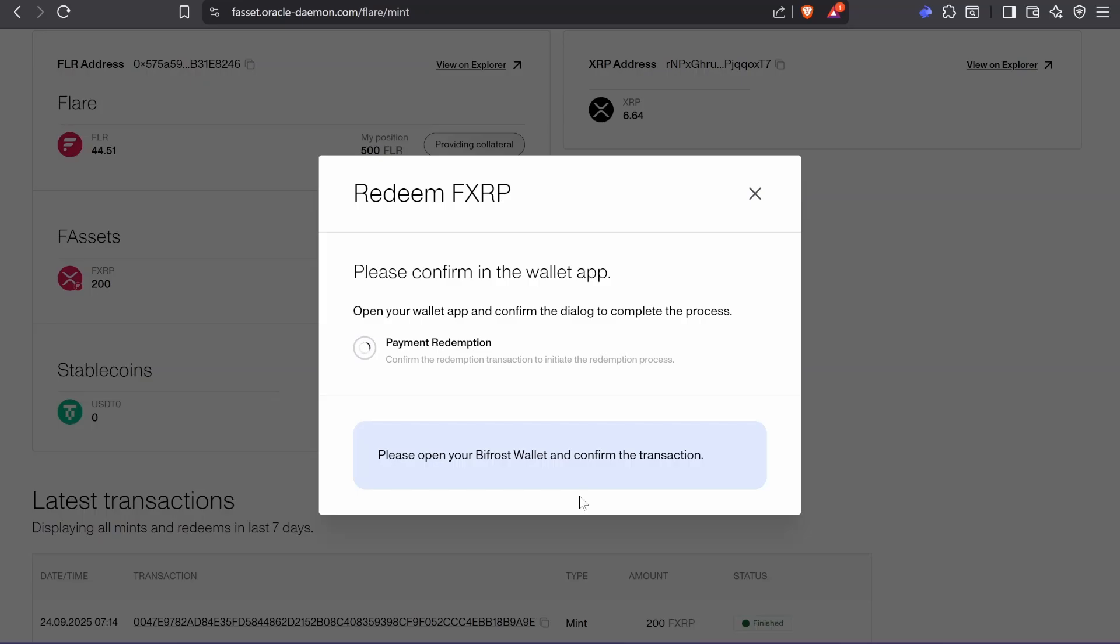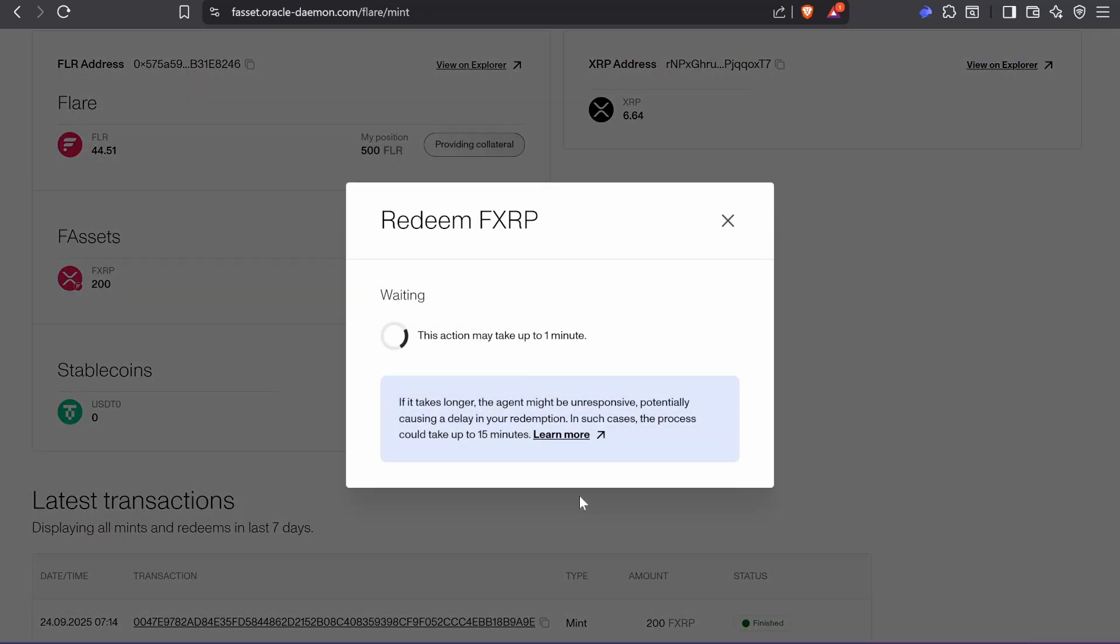Confirm. Close. And then in around a minute I will get my XRP back. All right guys, nice.